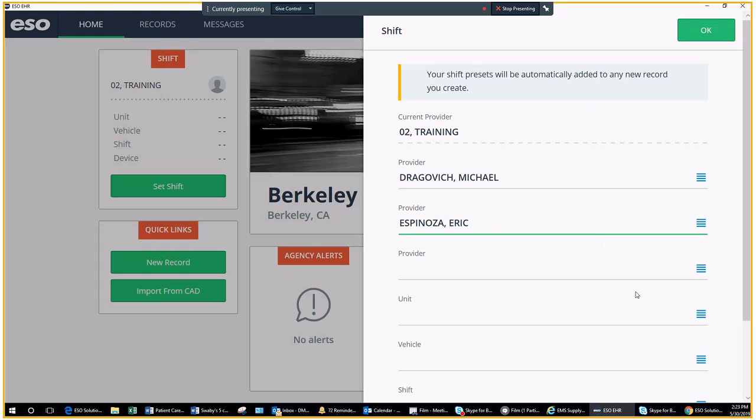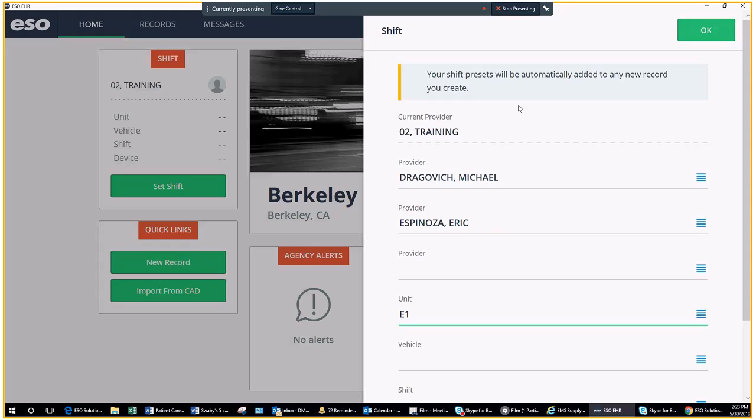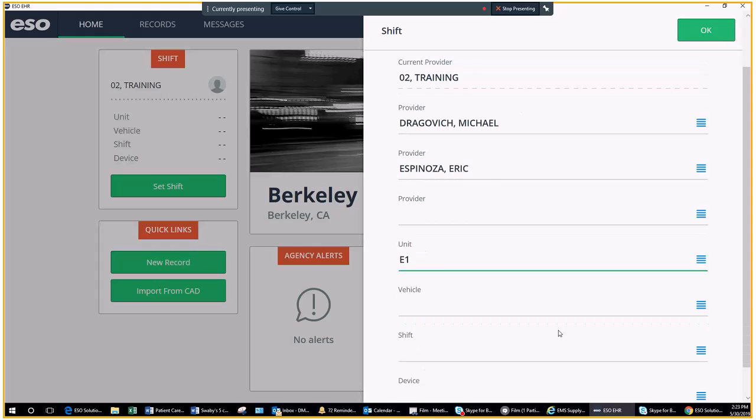Then your unit number. Engine 1. This is particularly important because this is how you will receive your calls. Calls will only populate to the apparatus or unit number you're assigned.